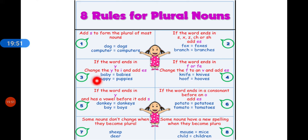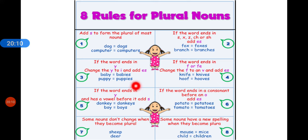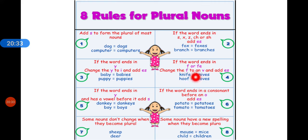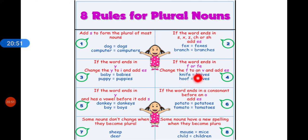Rule 3: If a word ends in y, change the y to i and add -es — for example, baby becomes babies, puppy becomes puppies. Rule 4: If a word ends in f or fe, change f to v and add -es — for example, knife becomes knives, hoof becomes hooves.